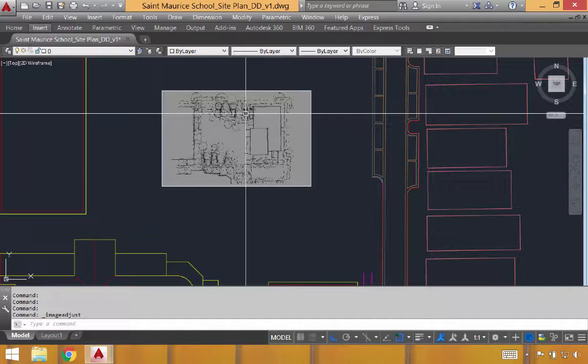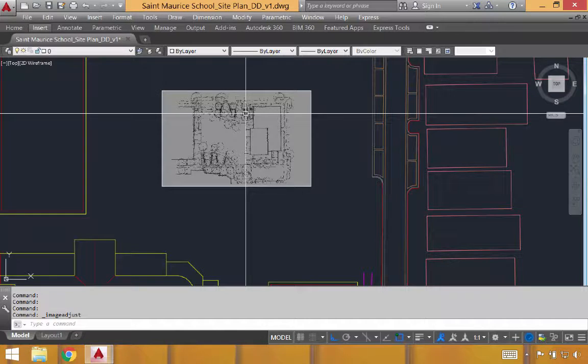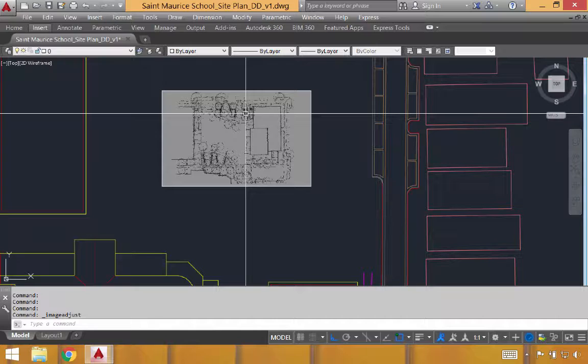What we're going to do at this point is use the align tool to align this sketch up with our existing line work already in AutoCAD. There are two ways to use the align tool. The first is to specify two alignment points from the image, in my case, to somewhere in the drawing, and then to scale the entire image based on those two alignment points.